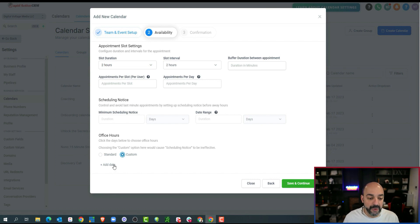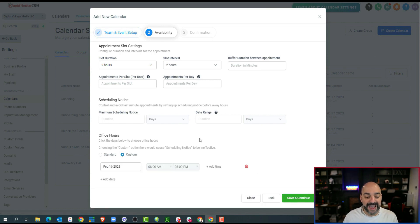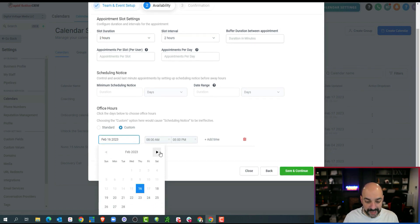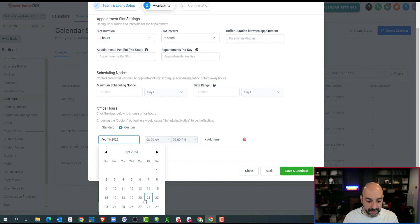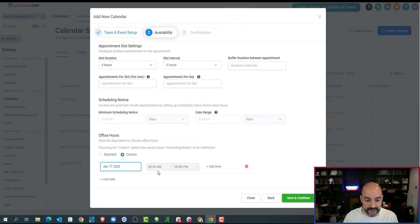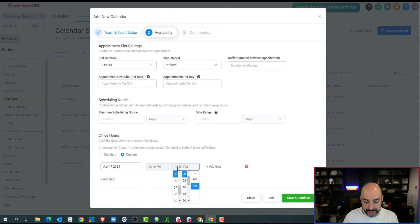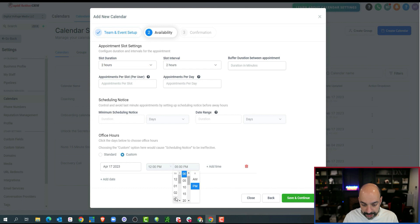Notice that this whole screen changed because now I'm going to be focused on only these webinar dates. I'm going to come over here. I'm going to add a date, and my webinar, let's say, is going to be Tuesday from the hours of 12 p.m. to let's say 3 p.m.